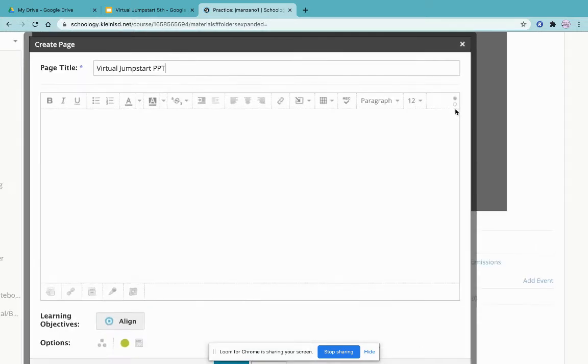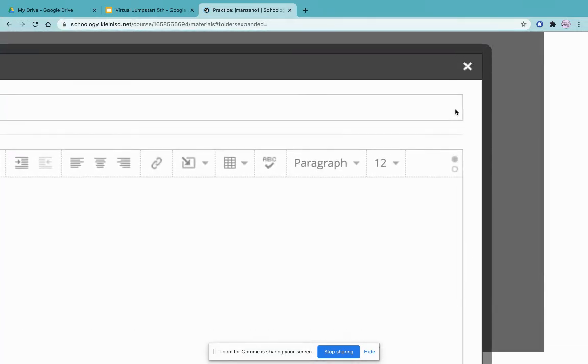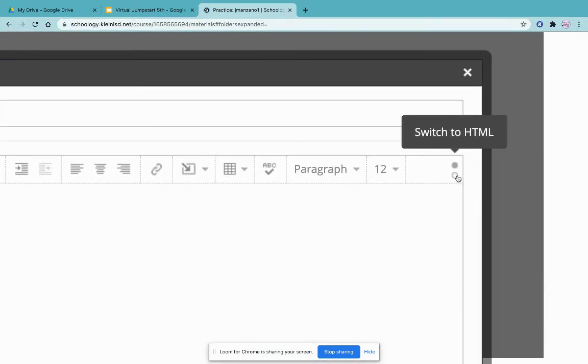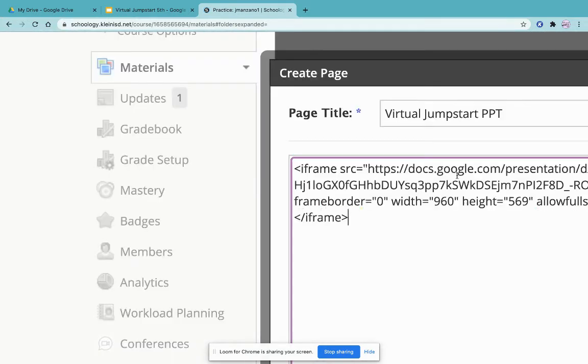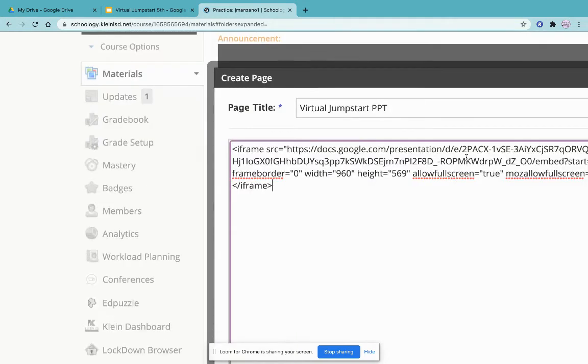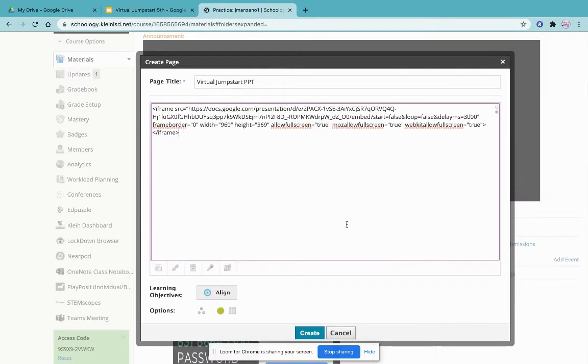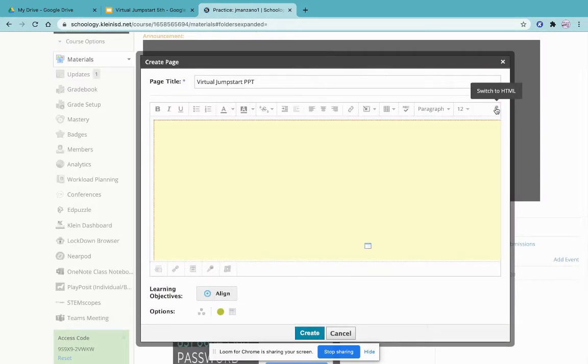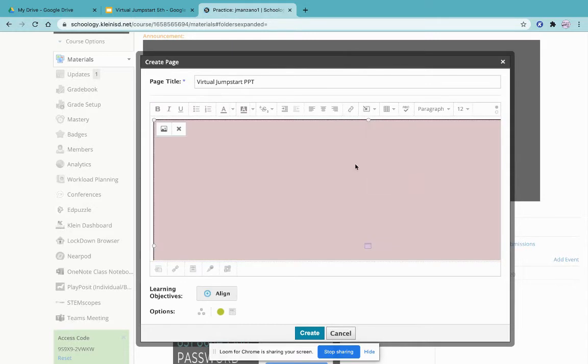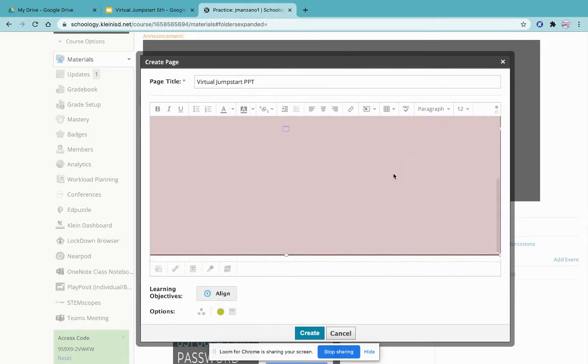Hit the HTML code button at the bottom bracket. Paste your code at the top bracket, and you should see a big yellow block, which means you did it correctly.